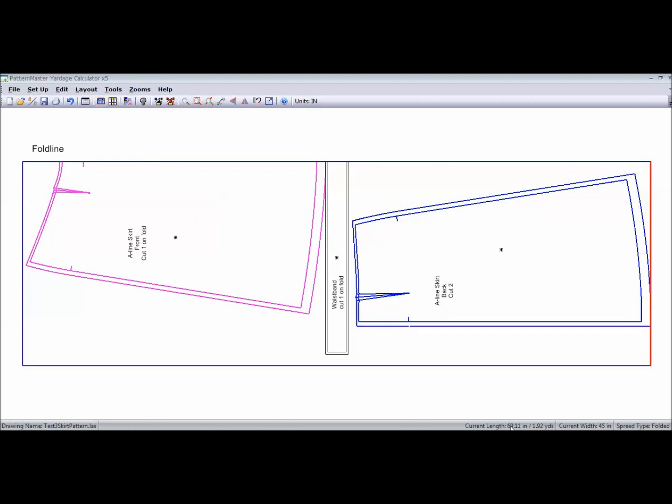Now, if we look down in the right hand corner here, it tells us the length in inches. 69.11 inches. It also tells us how many yards. 1.92 yards.